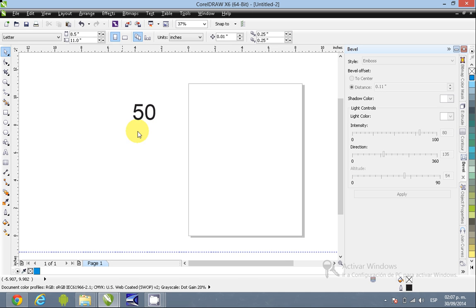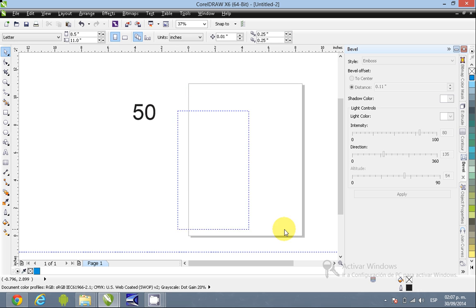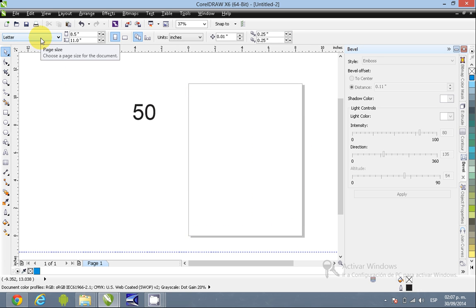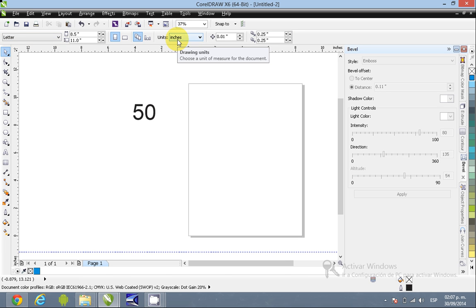The first thing that is very simple is to change the size of your page. If you check here we have letter that is not good for us and then we have this unit that is inches.